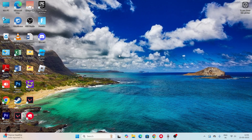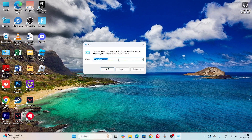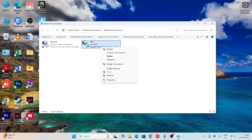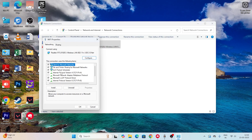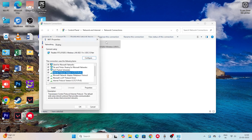If there's still an issue, press Windows + R, type ncpa.cpl and press OK. You'll see your network connections. Right-click your active Wi-Fi connection, go to Properties, click on Internet Protocol Version 4 (TCP/IPv4), and double-click it. Set the preferred DNS server to 8.8.8.8 and the alternate DNS server to 8.8.4.4, then click OK.